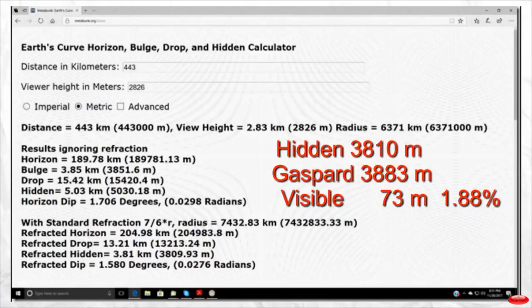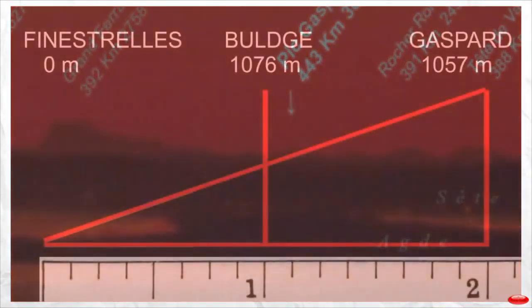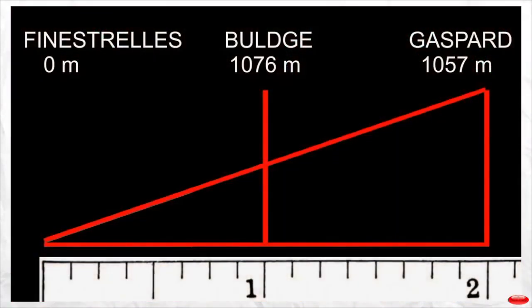Now looking at the standard refraction calculator, the hidden portion should be 3810 meters. Peak Gaspard is 3883 meters, meaning just 73 meters should be visible — only 1.888 percent of the elevation of the mountain. If we grant that we are viewing the top 73 meters of Peak Gaspard due to refraction, let's get a visual representation of what would be happening.